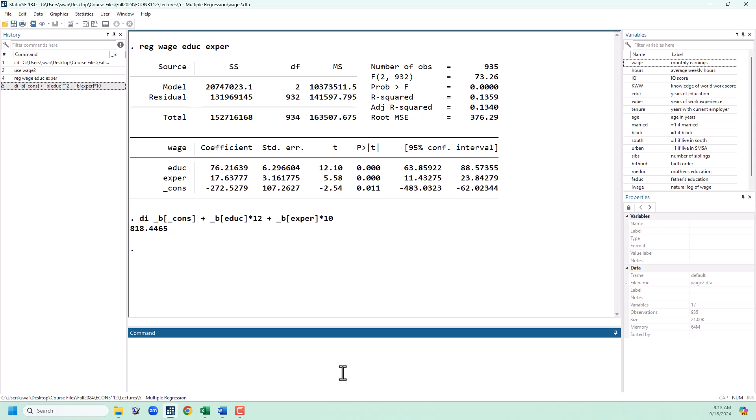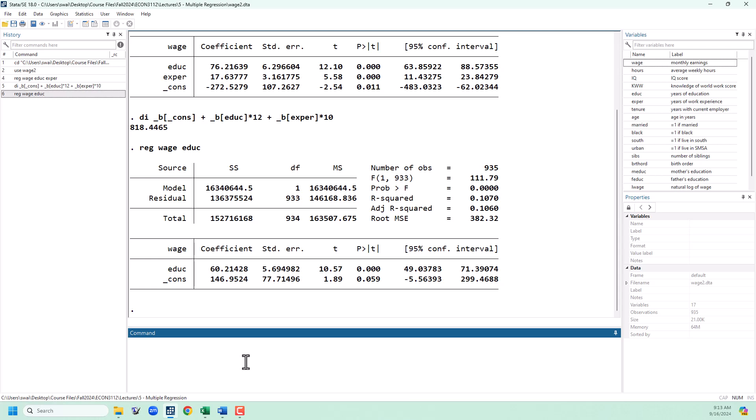Now let's talk a little bit about the omitted variable problem. Omitted variable bias arises when we leave a variable out of the model, thus letting it slip into the error term, that is correlated with both our dependent and explanatory variable of interest. In our model here, let's suppose that we left experience out of the regression, and so we just run a regression of WAGE on education. What we can see here is our coefficient estimate went down.